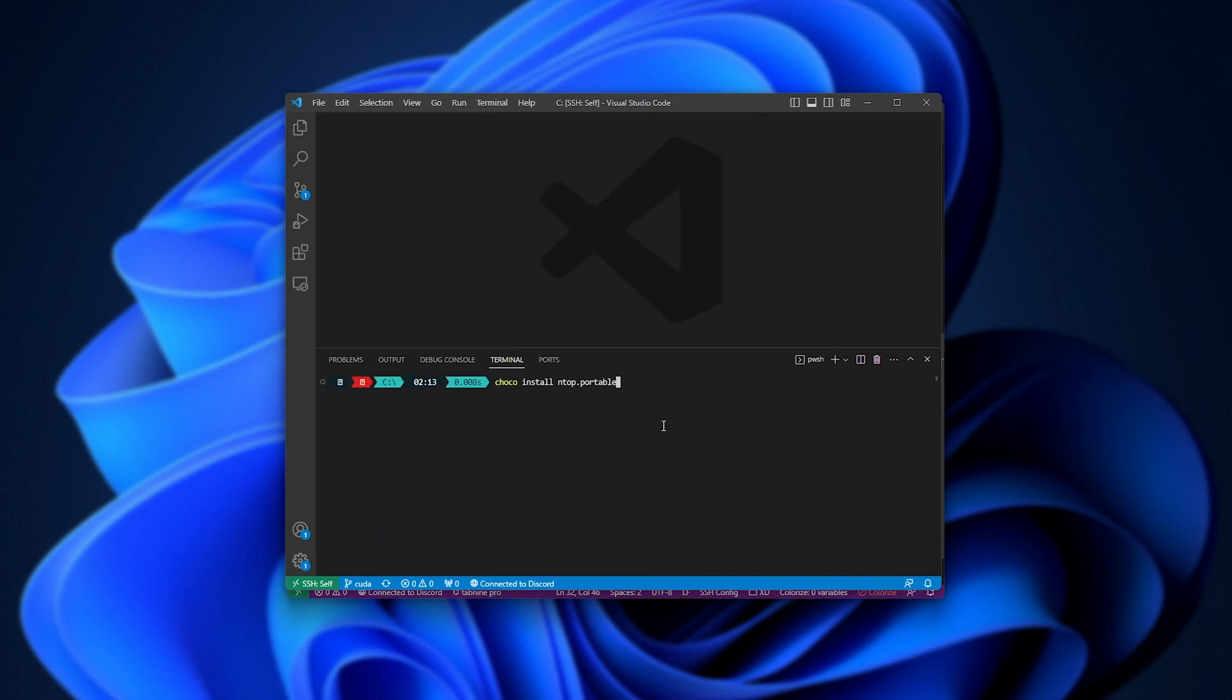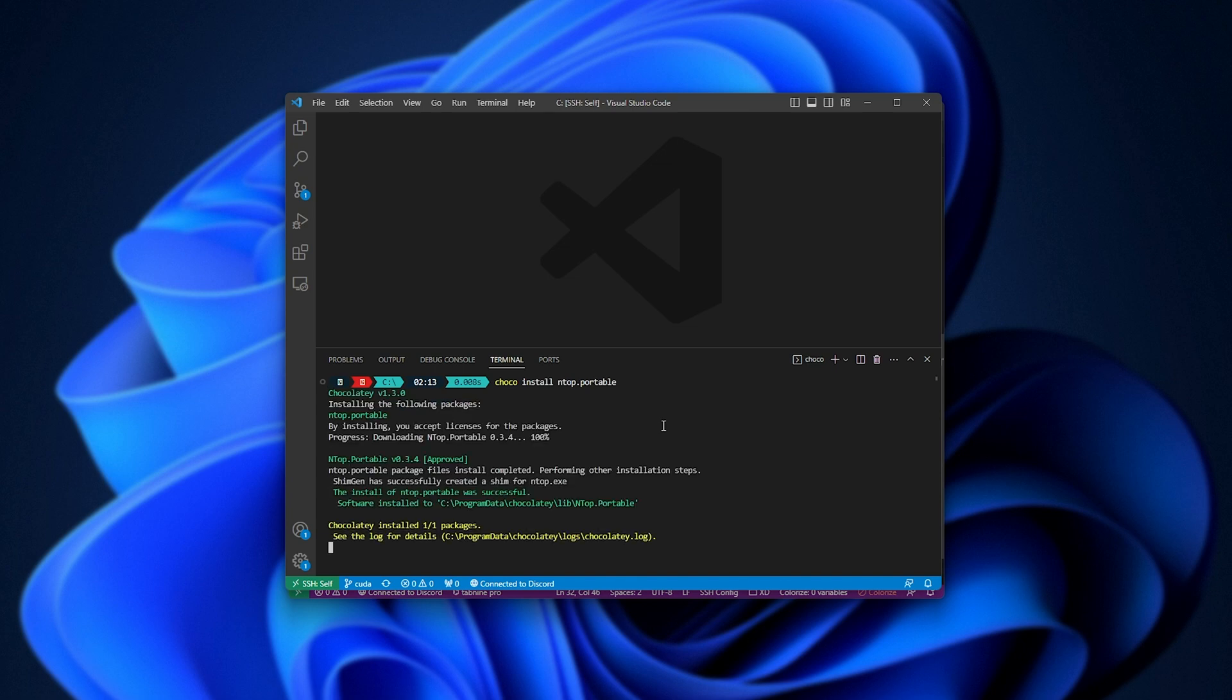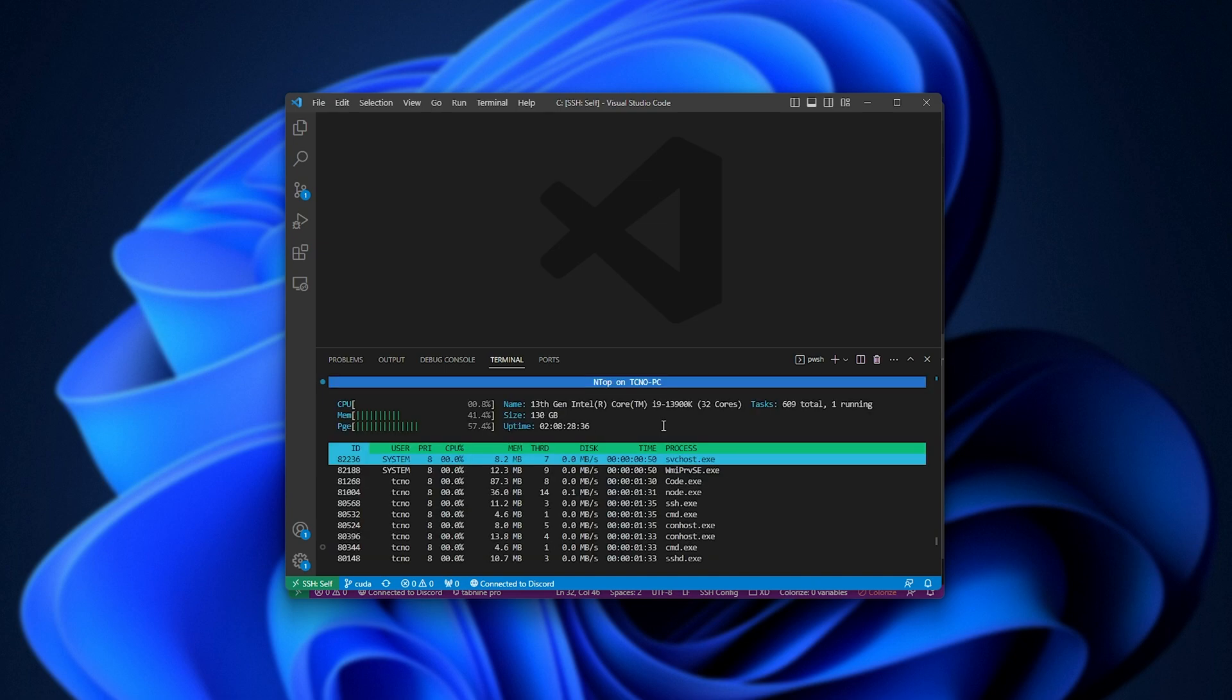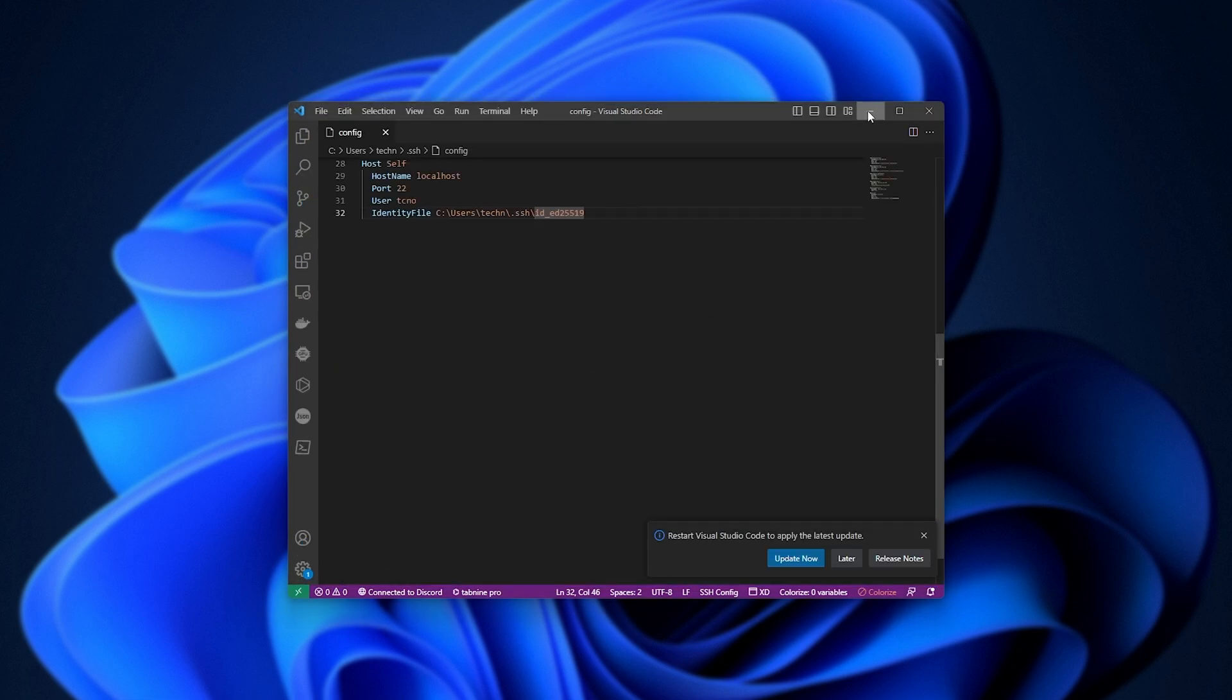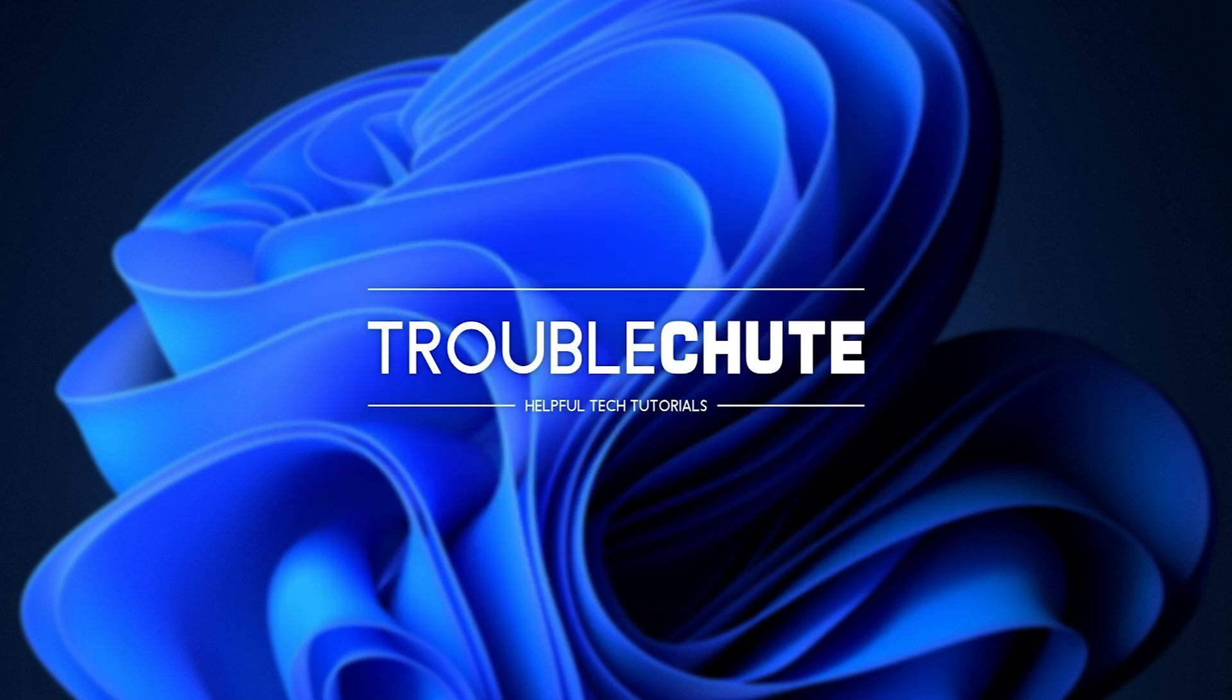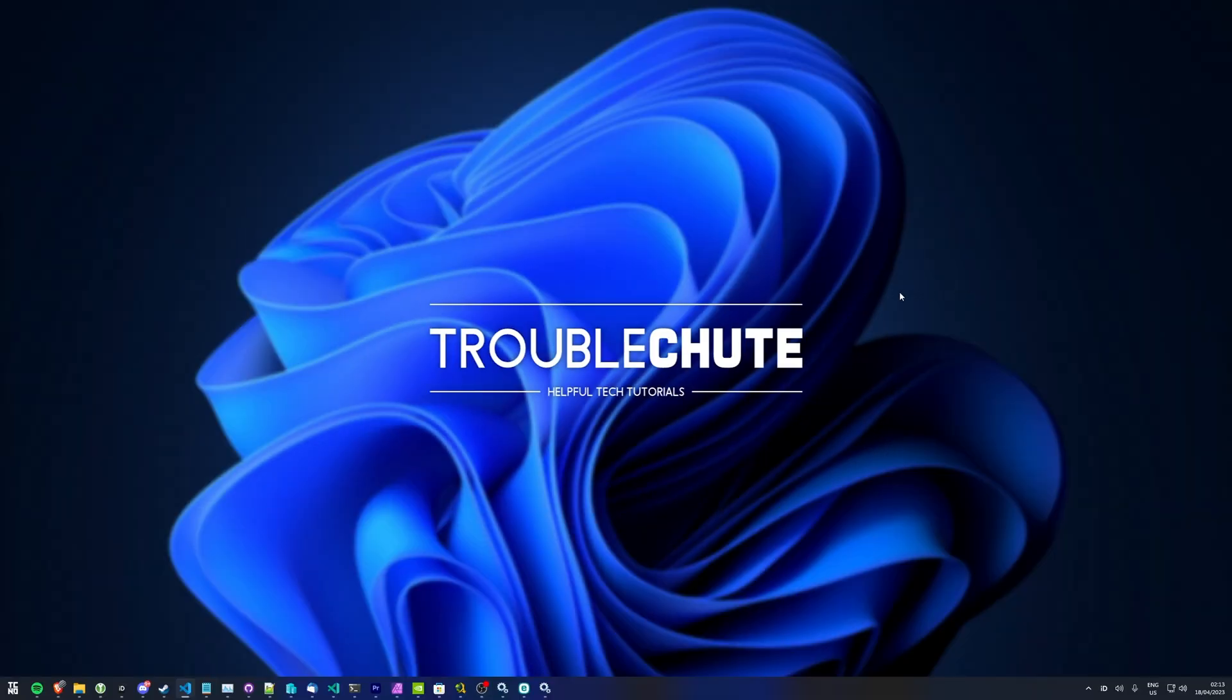We can use choco install ntop portable to set up and install ntop, for example, using Chocolatey, which is the equivalent of htop on Linux. Running it, you can see ntop on PC, details about my computer, CPU, memory, page files, etc. It's effectively Task Manager, but over a command line. It's pretty cool. Anyways, at this point, all that's left to do is port forward, and you should be able to access it over the internet. Awesome.